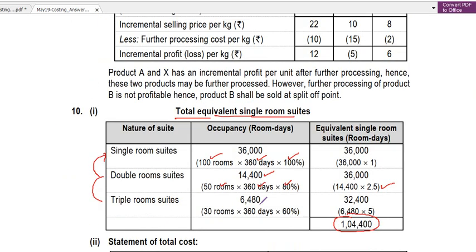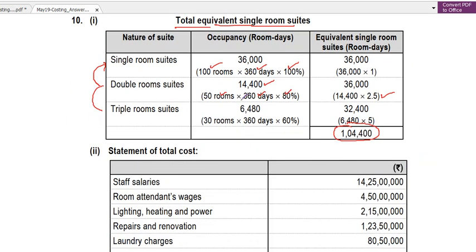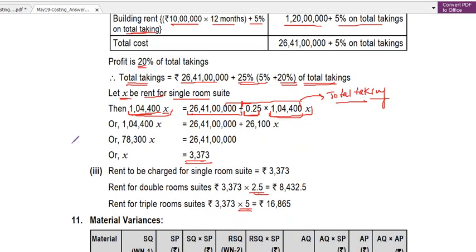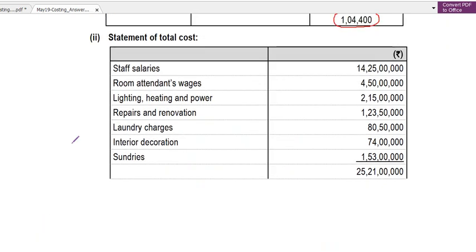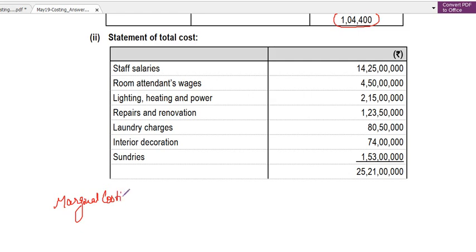This was a simple question; the only thing to understand was how to calculate equivalent single room days, similar to questions in the study material on service costing. The total takings calculation was a slightly technical point. Next, we will take up Marginal Costing from November 2019, then May 2019. That's all for this lecture — thank you so much.